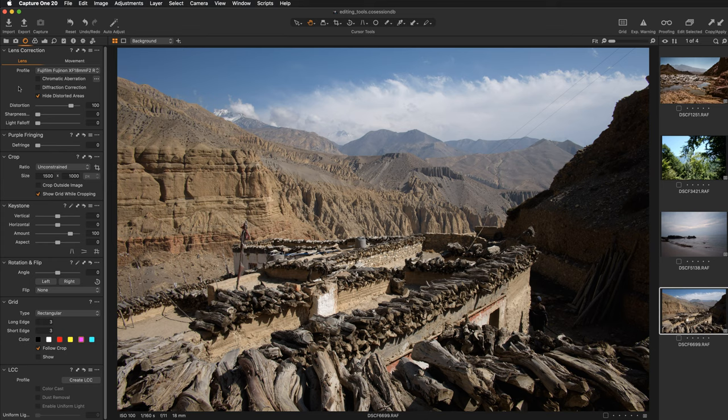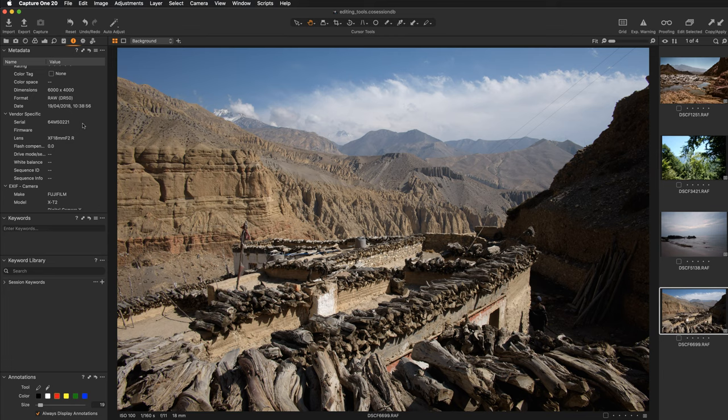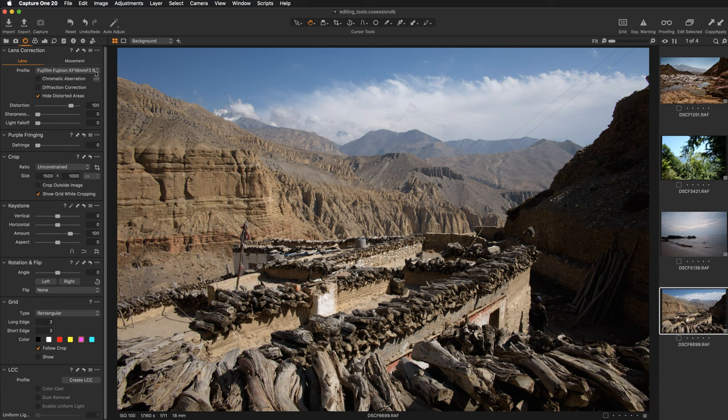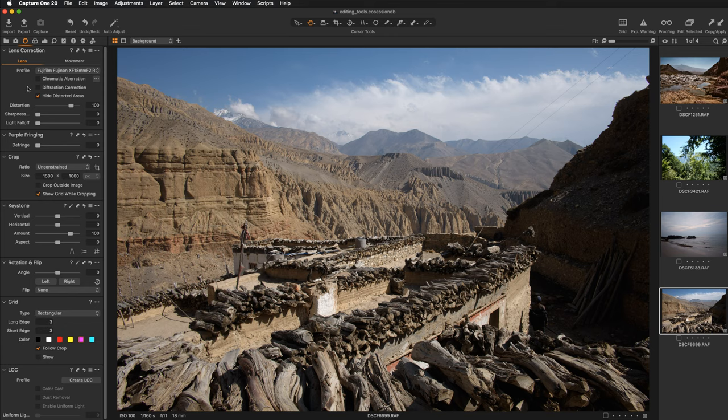Capture One will automatically apply specific correction if the lens is supported. If we quickly jump to the metadata tab, we can check that the image was taken with the Fujifilm camera and with this specific lens. If we get back to the lens tab, we can see that the lens was actually detected here. We have the Fujifilm Fujinon XF 18mm lens, and this means that Capture One automatically applied those specific corrections for the lens.